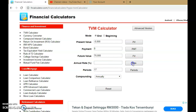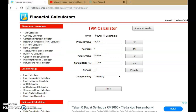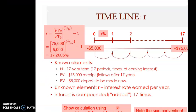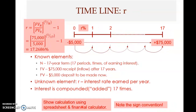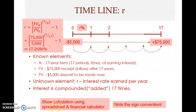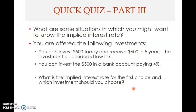After entering the three known values — negative 5,000 as present value, 75,000 as future value, and N = 17 — the unknown is the rate. Click on rate. Notice it takes some time before the rate appears because the system performs iterations; it doesn't solve this deterministically. It uses an algorithm. The result is 17.269%, which is the same answer as before. That's how you get this answer.